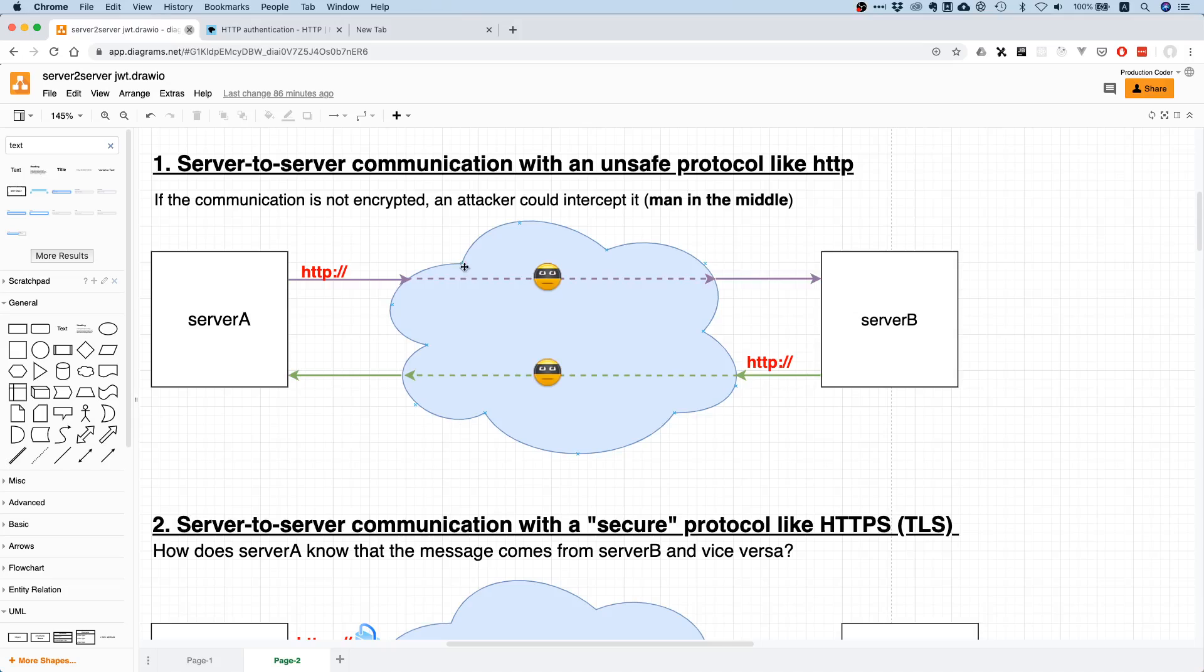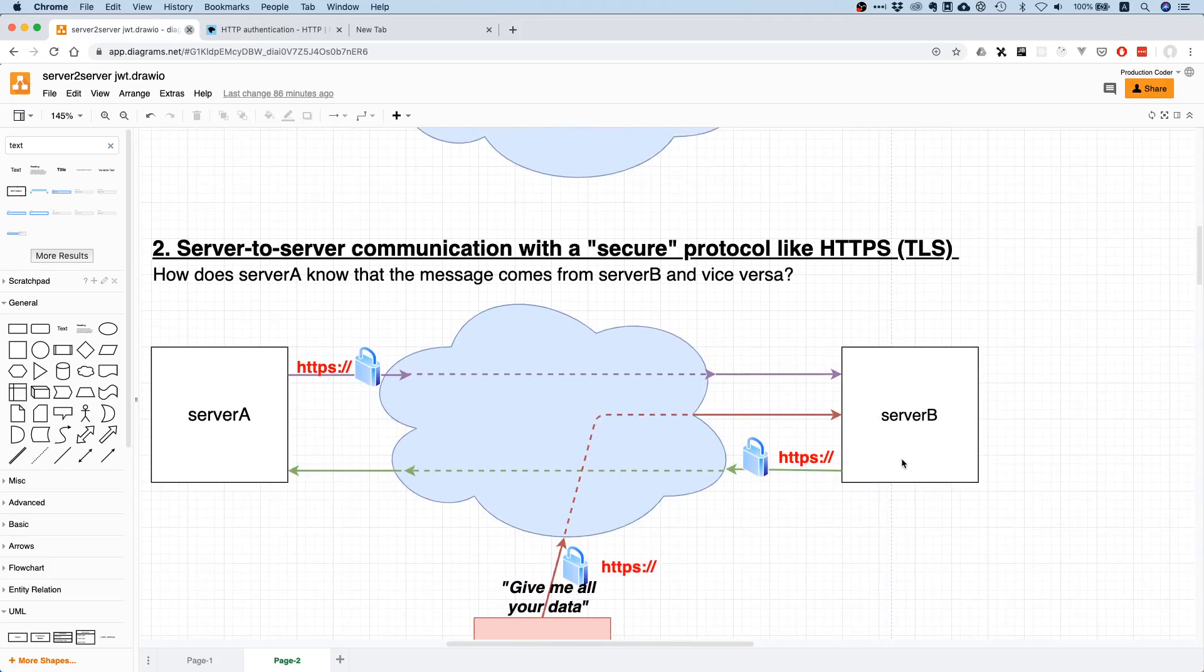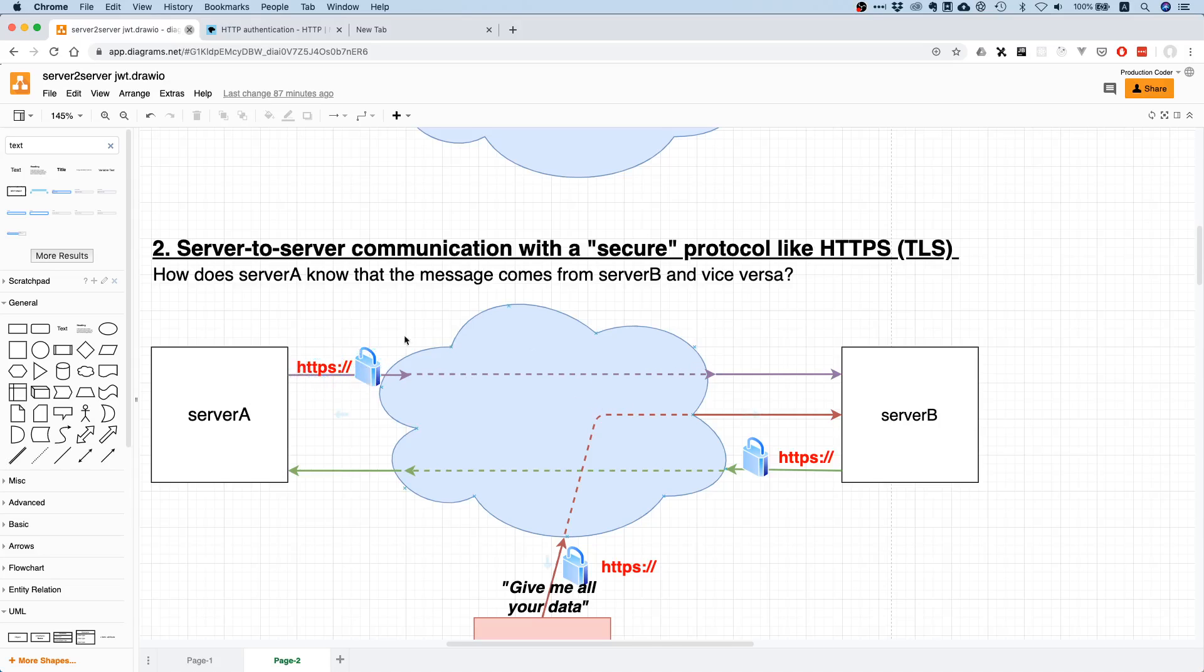Anyone who can read the traffic can know what you're sending to the server, and this might be a big issue if this is sensitive information. For this we actually have HTTPS. If you are Server A and you want to talk to Server B, you just use HTTPS and then you cannot have any man in the middle attacks.